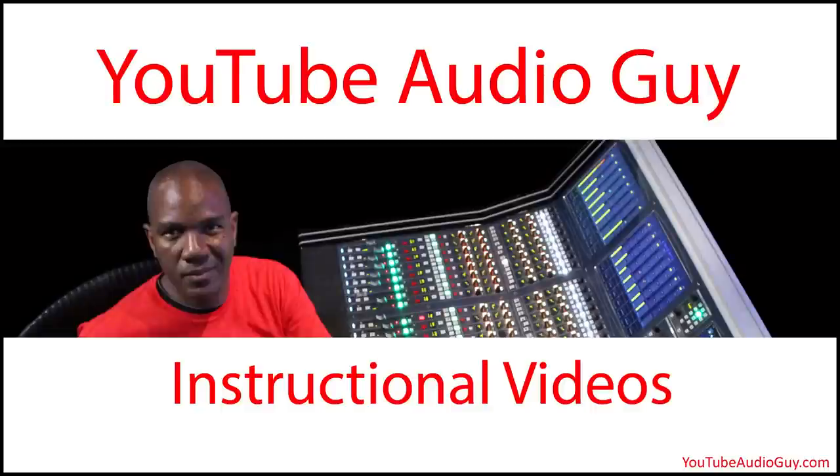What's up everyone, it's Kev, the YouTube Audio Guy. The YouTube channel for short, informative videos in plain English on how to create clean, creative audio.